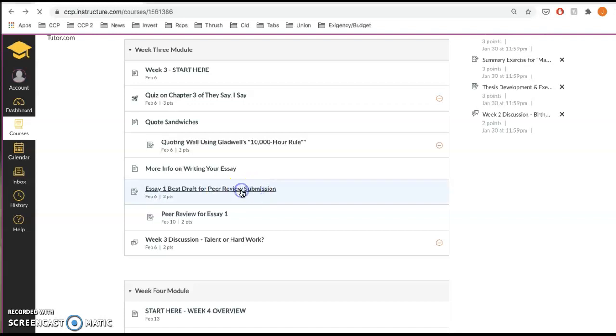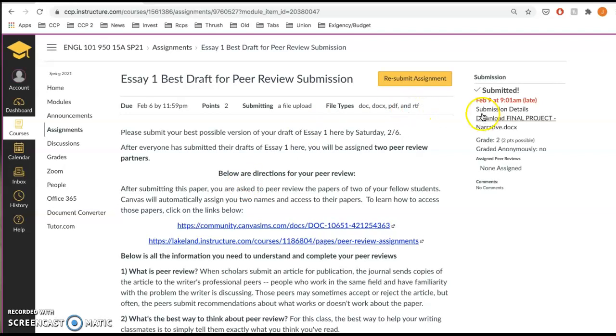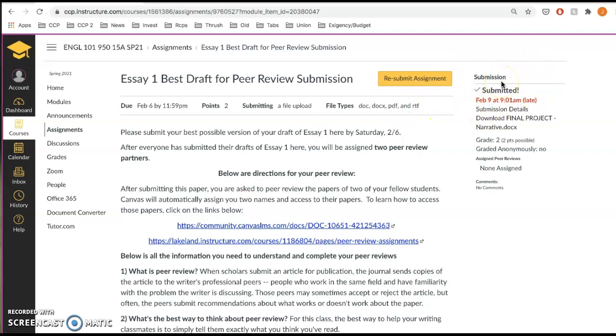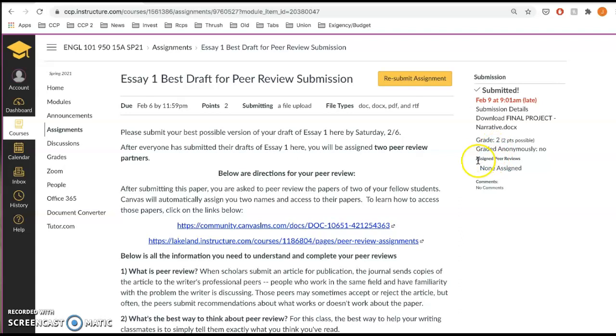So I'm going to click here. And when I click here, I'll see that my paper has been submitted. And then below that, you're going to see assigned peer reviews.